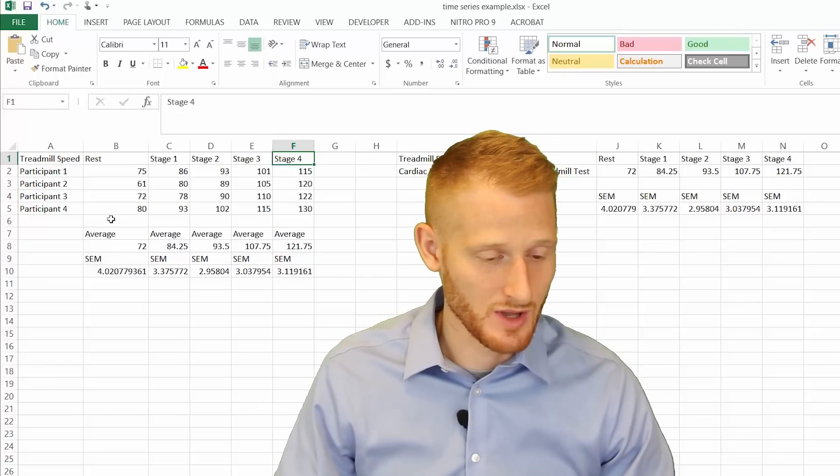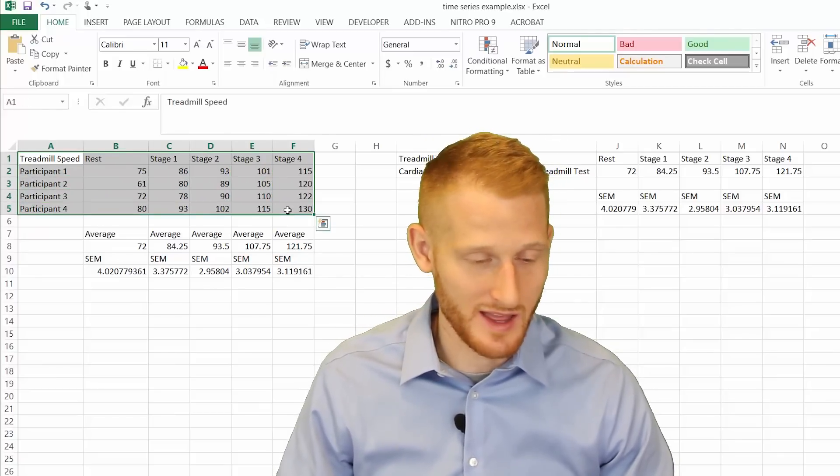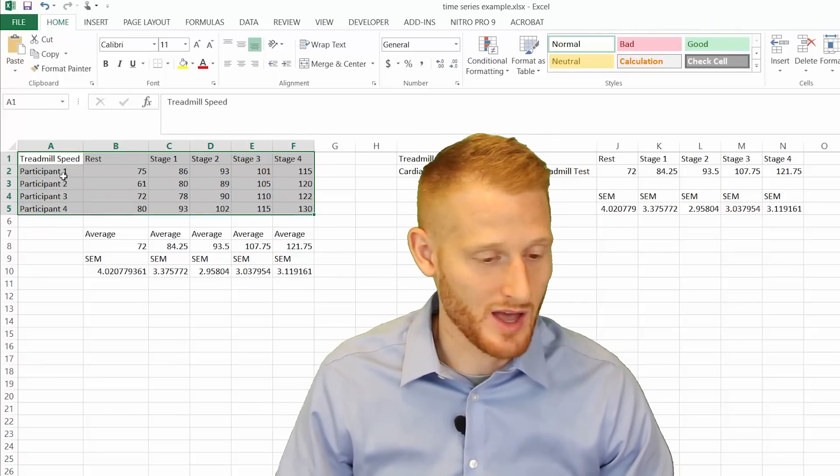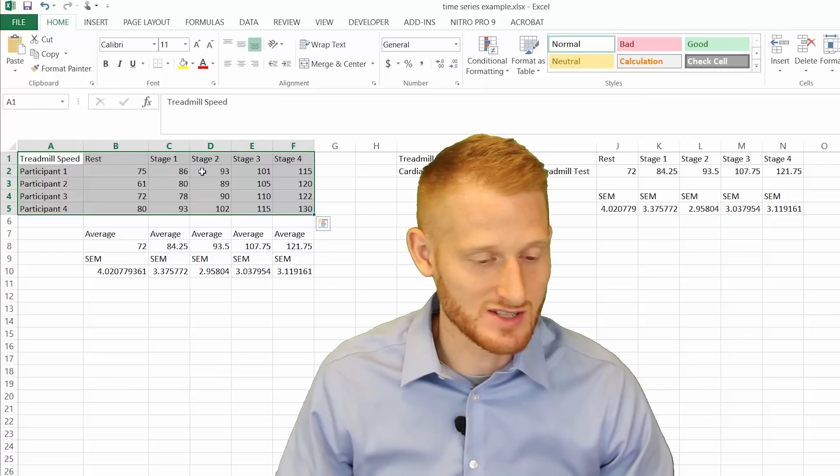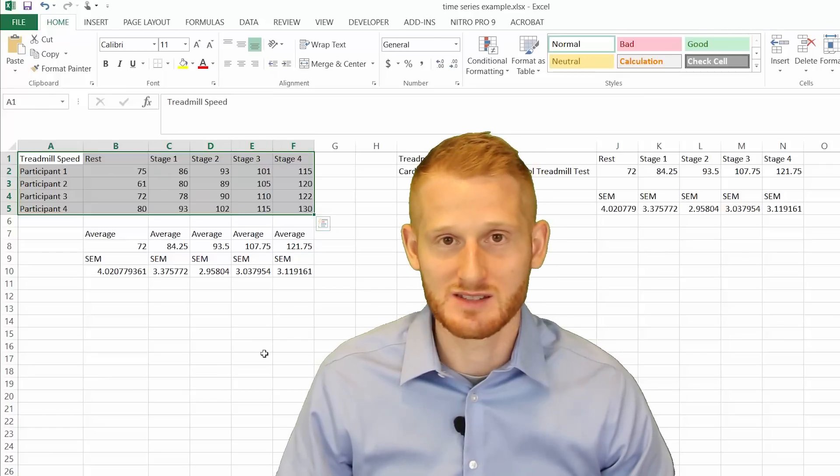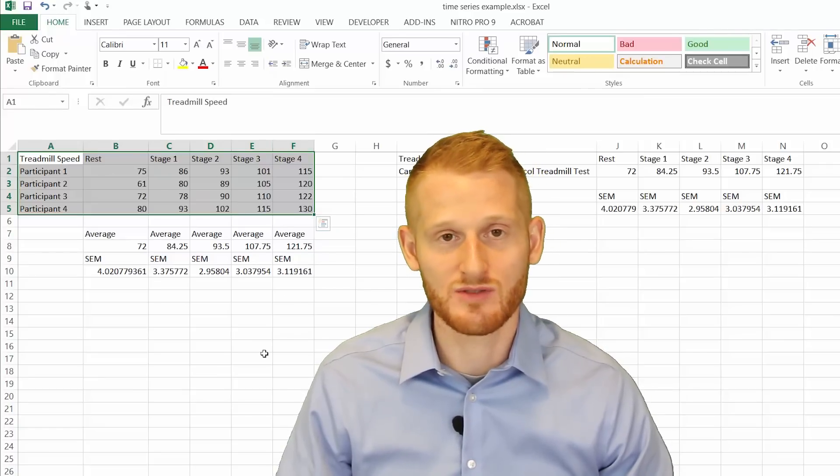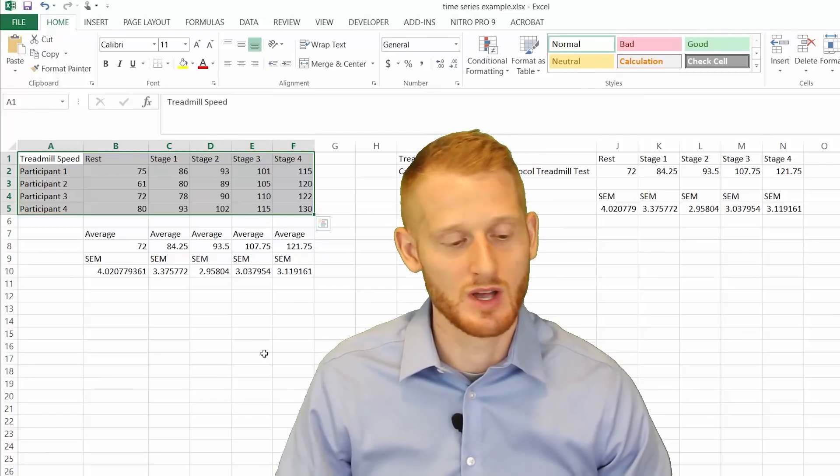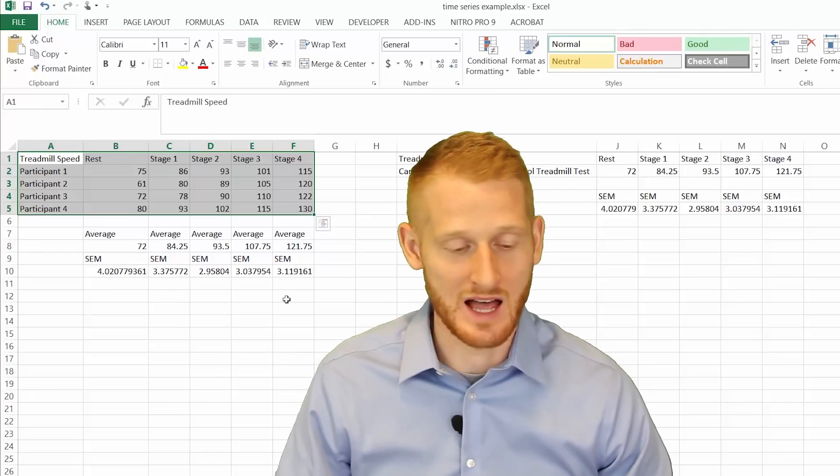So if you set up a little grid kind of like what I have here where you have your participants and your stages and then all of the data, this is how Excel wants it if you're going to show each participant as its own line.